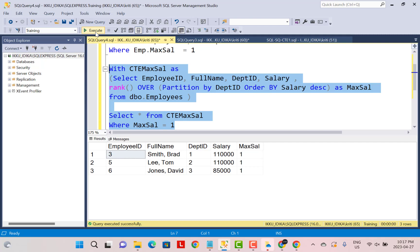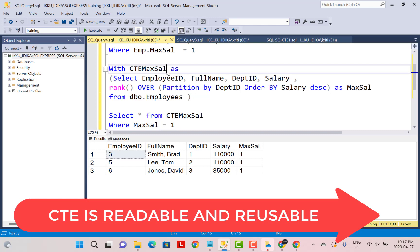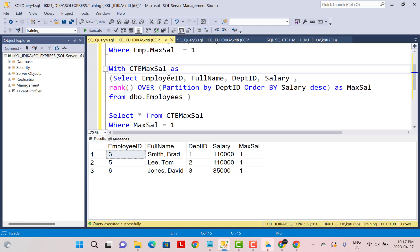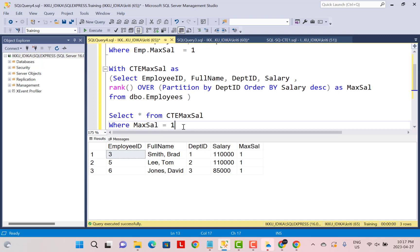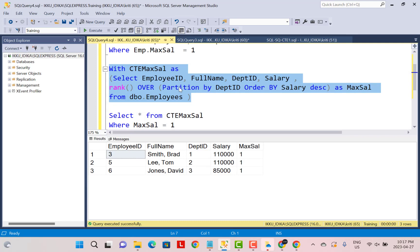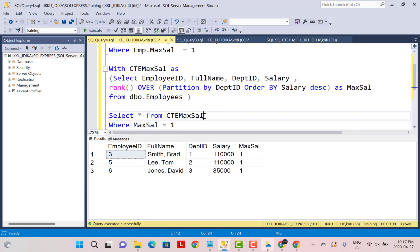So what is the difference? In terms of performance and how the logic is executed, there is no difference in this particular scenario. The only difference is in how the SQL query is written: a CTE is a named query that is reusable. You can reference this query by its name and use it for different logic in your SELECT statement. It also makes the SQL query more readable.